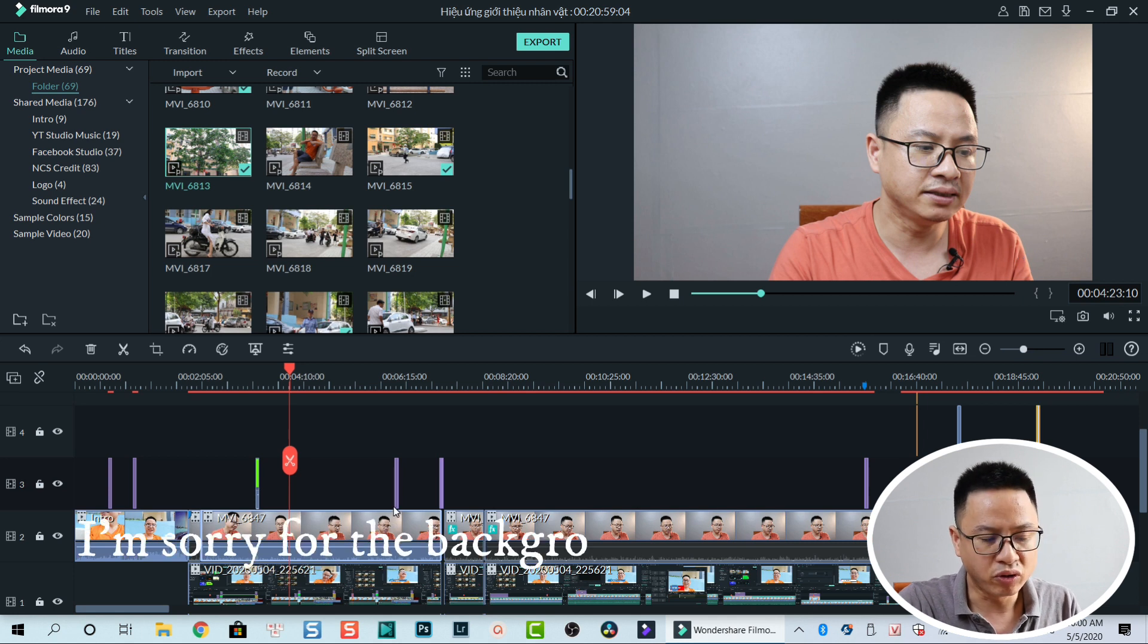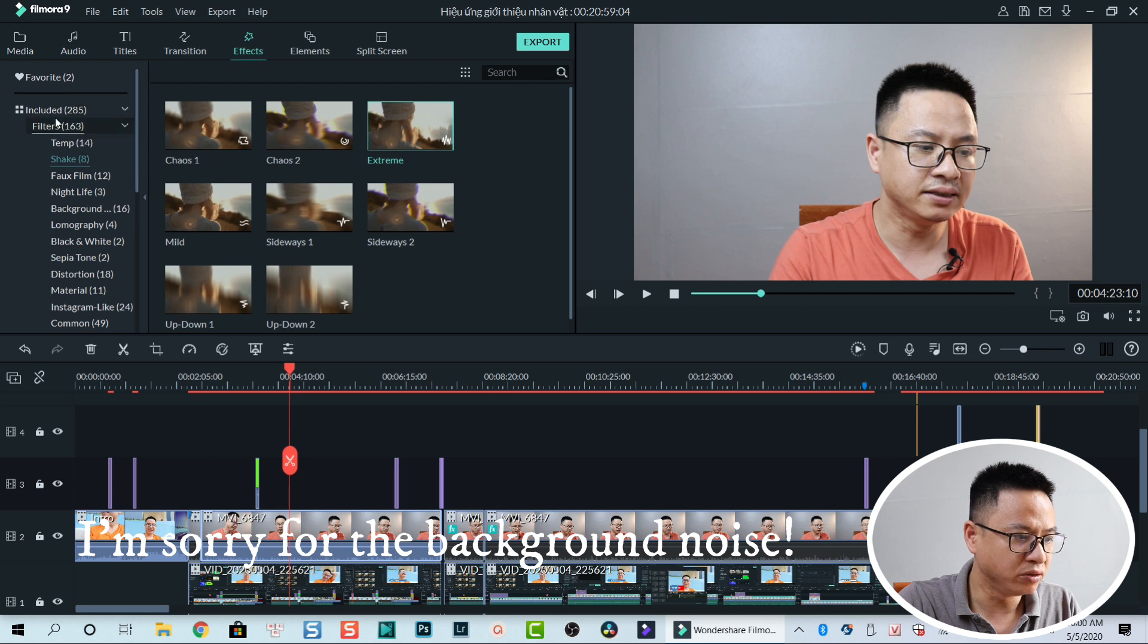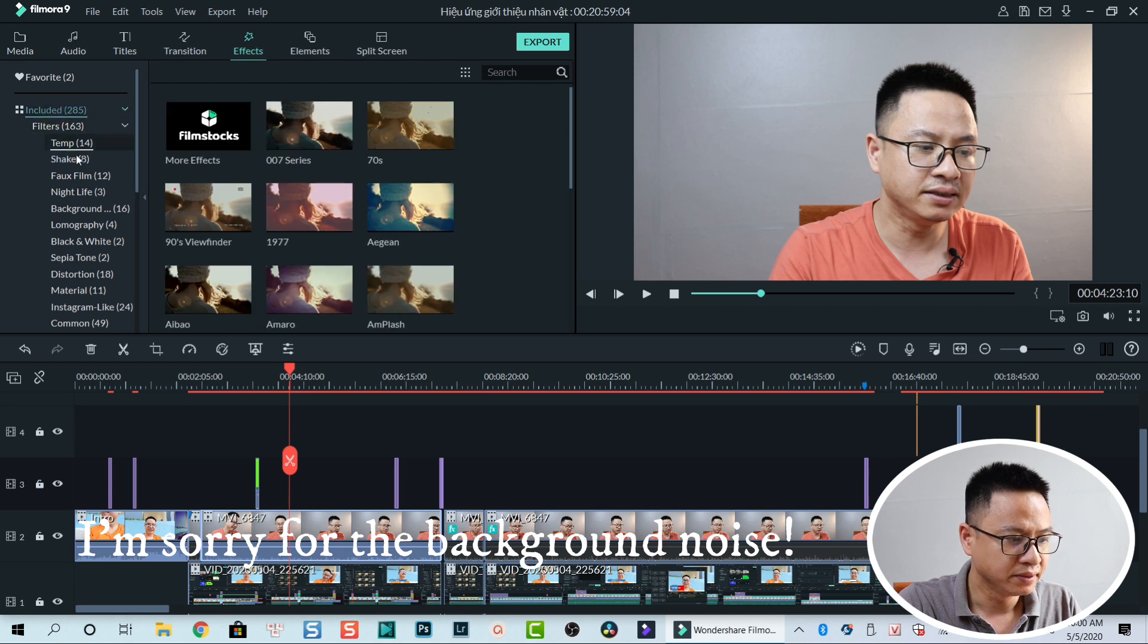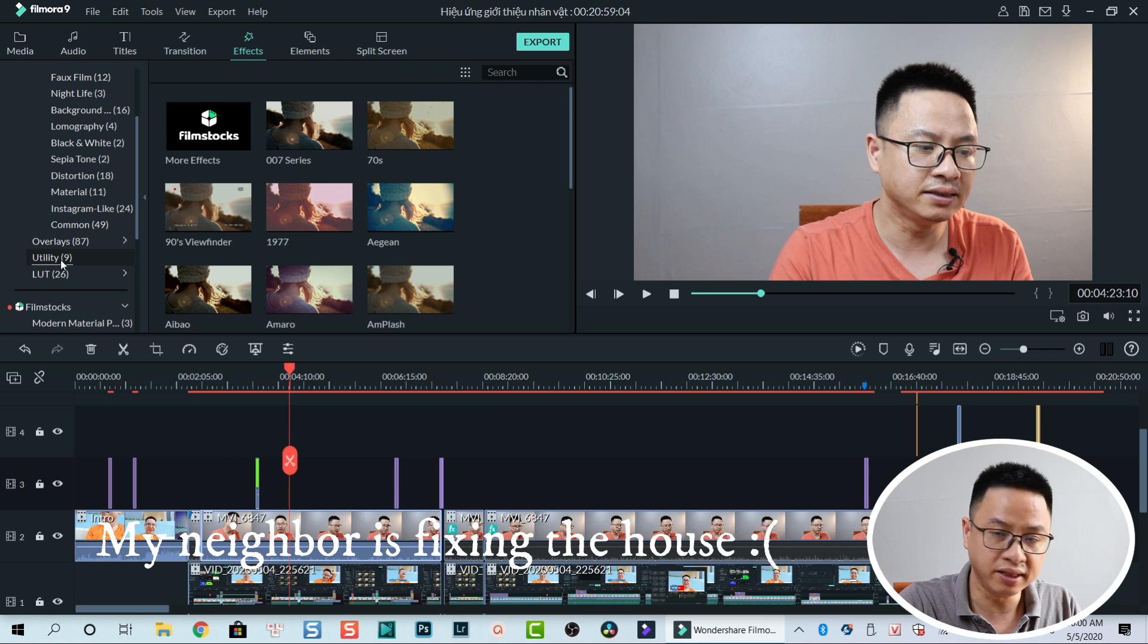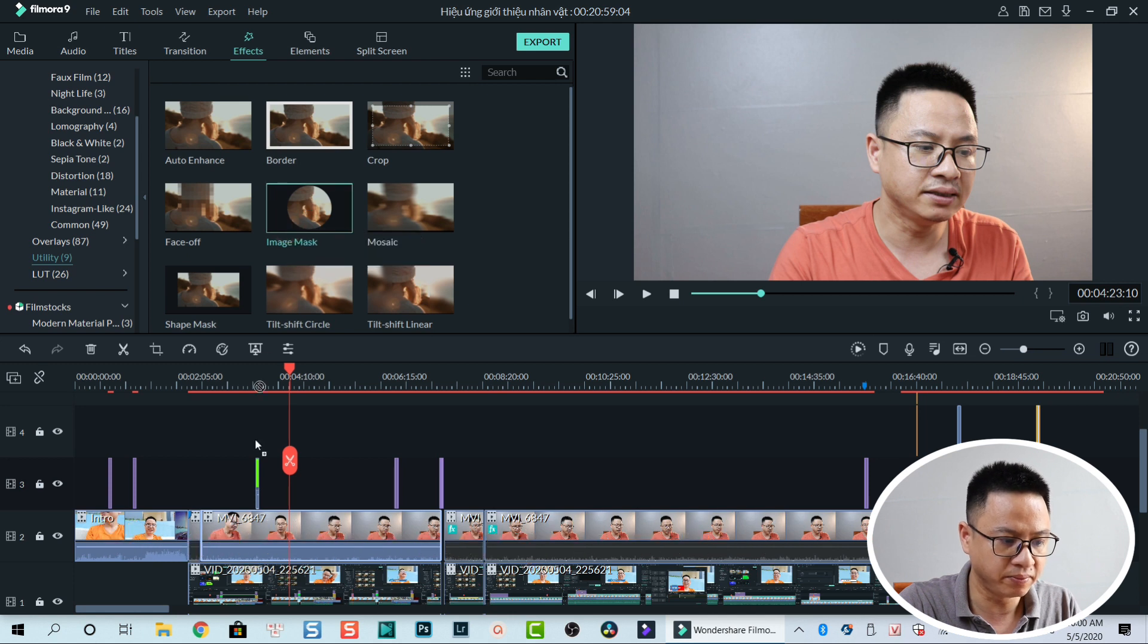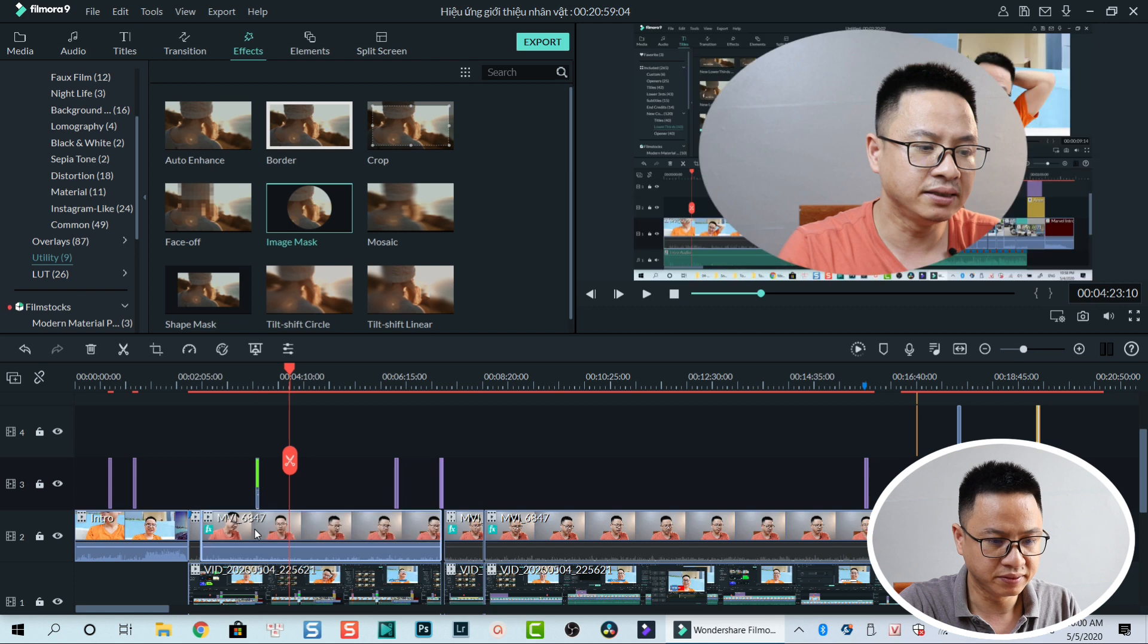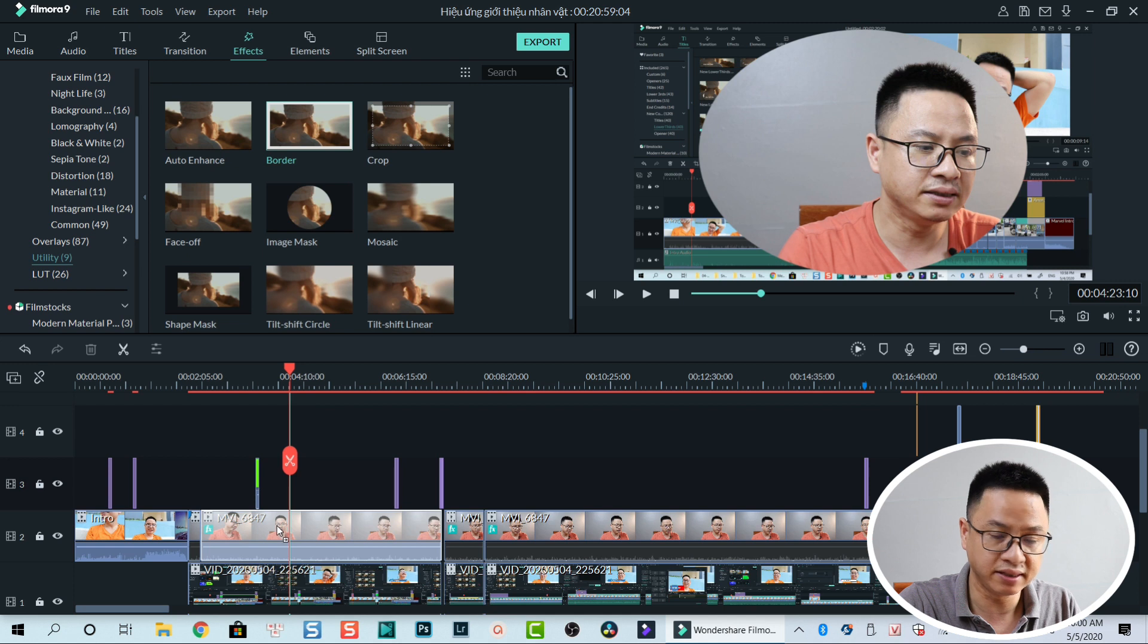Before that, I go to effects and then I go to included and then I go to utility. Utility is very useful and I drop an image mask on top of the video, directly to the video. And I also drop a border directly onto the video.